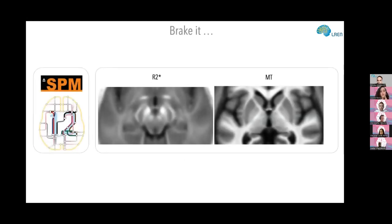When I saw these images, I thought: finally we have a good contrast for the structures I was so interested in — the basal ganglia. For the first time, for somebody who had previously worked with T1-weighted images, I was able to see the pallidum, the substantia nigra, red nucleus, and so on.